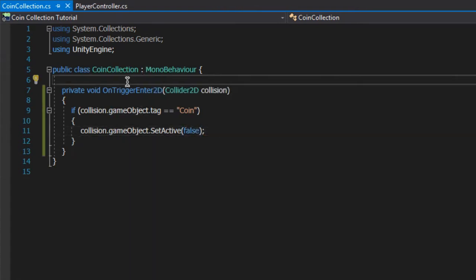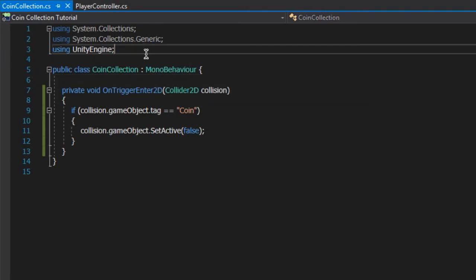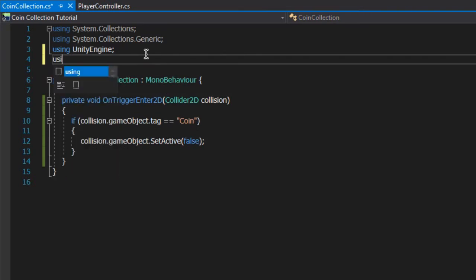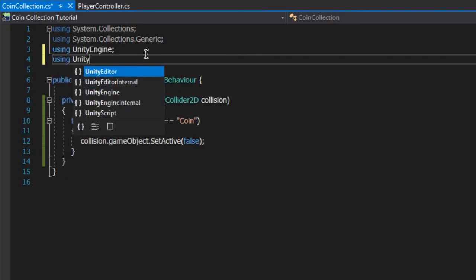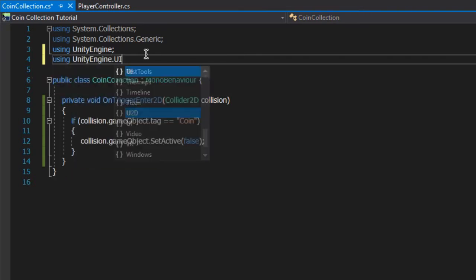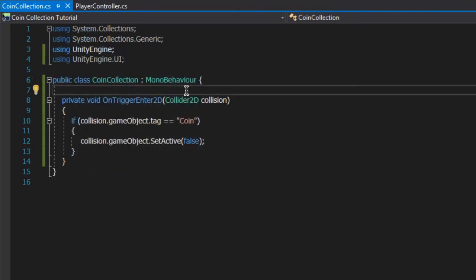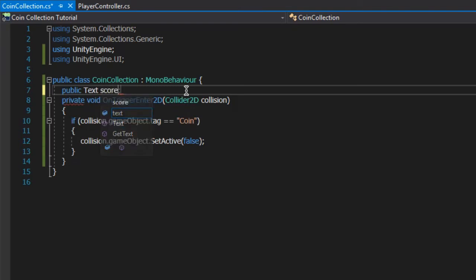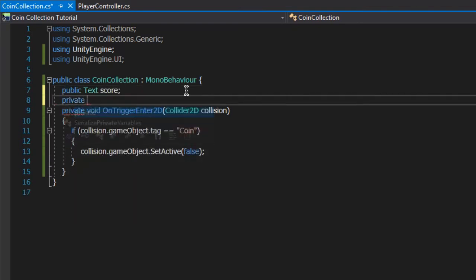Then we want to keep score. If you recall, in this scene there is a UI text component to display the score. This is what we want to modify. So to start off, import the UI libraries. Then create a public text variable called score. Under that, create a private int called scoreValue that is set to 0.